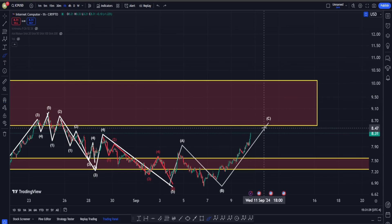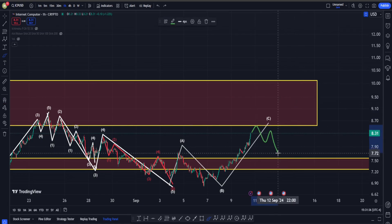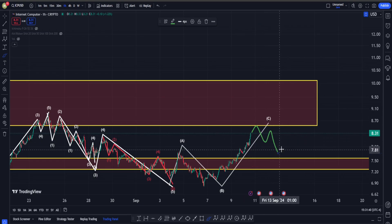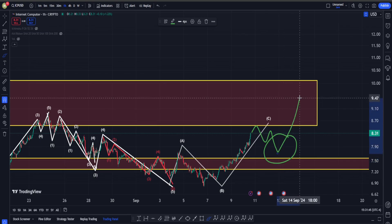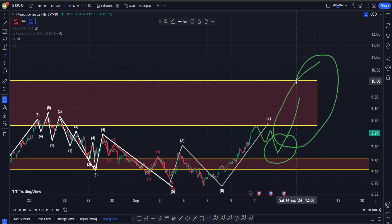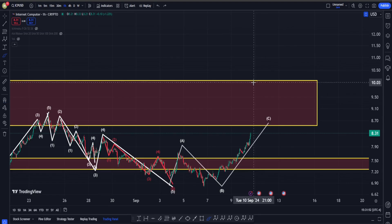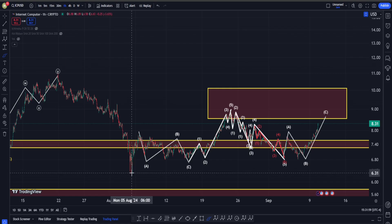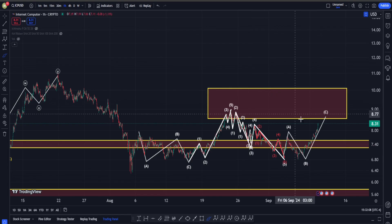If ICP is actually bullish and we are going to get more moves on the upside in the short term, I want to see a move down first in the form of a correction structure — maybe ABC, maybe WXY, maybe even a triangle — and then another move on the upside. But even at those prices, I'm not going to say we are completely bullish, because this structure off of the low at about $6.20 looks suspiciously like a correction, not an impulsive movement.